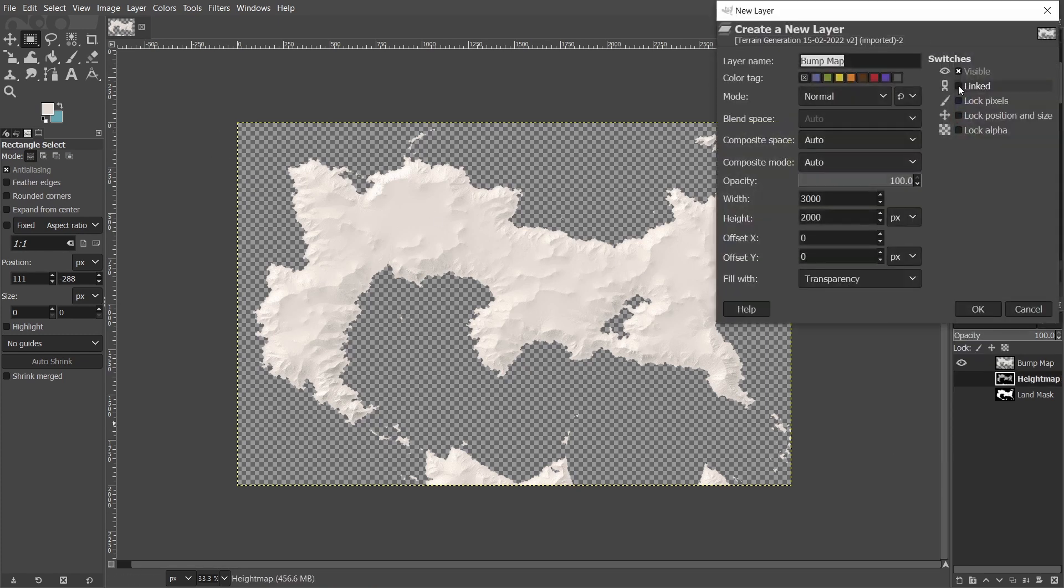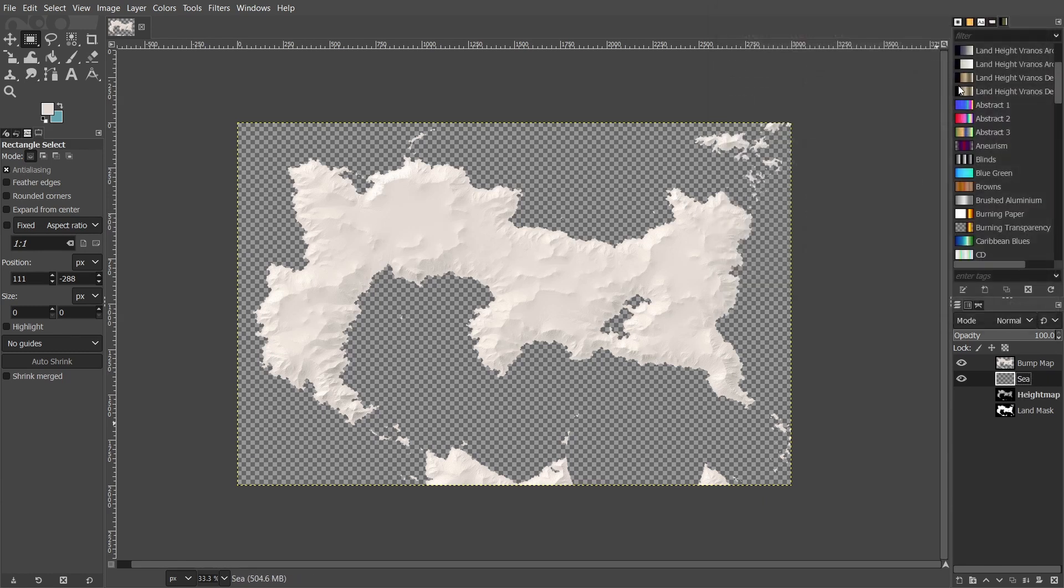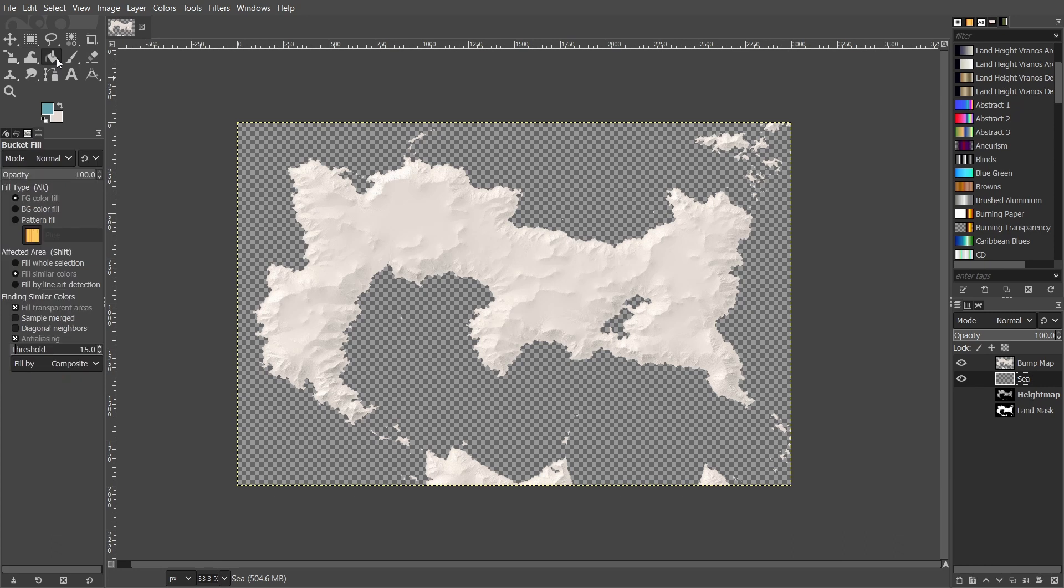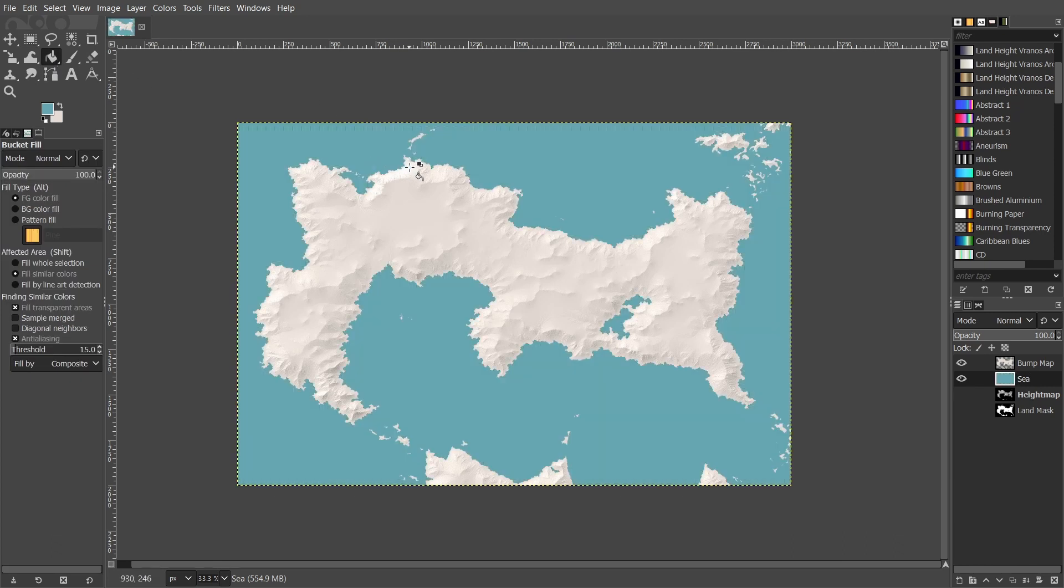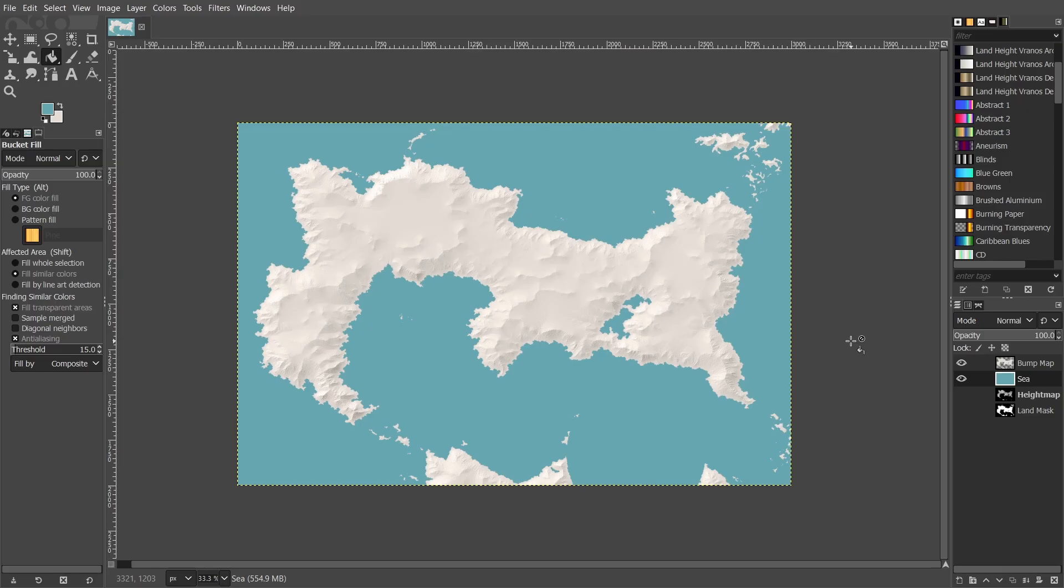I'm just going to create another layer called sea and paste it in with a nice blue, and there you have it. I hope this has been useful and I hope you have a great day. See ya!